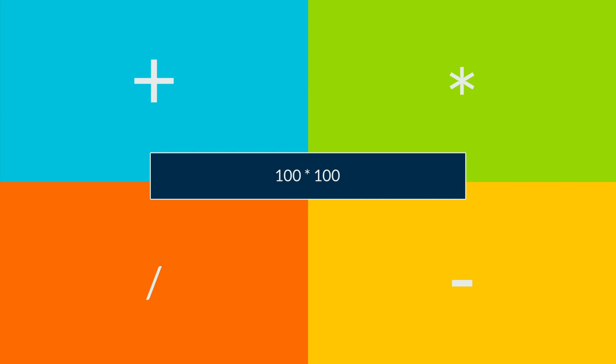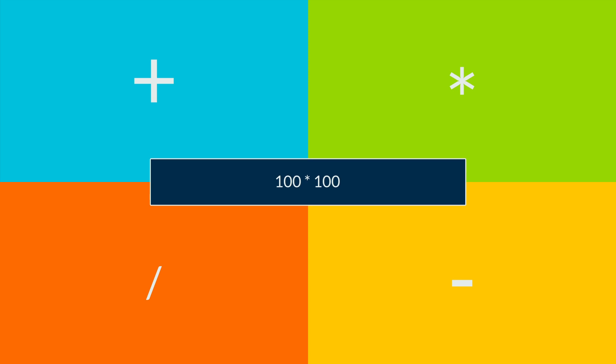If you use a mathematical operator, then you are telling the computer to do something to the numbers on either side of it.